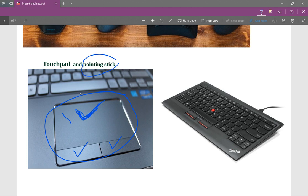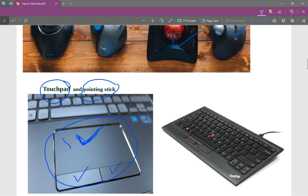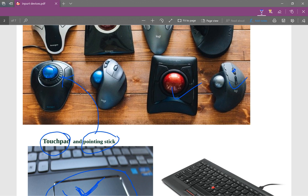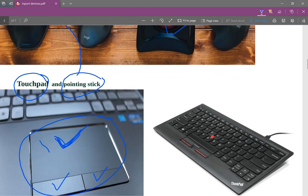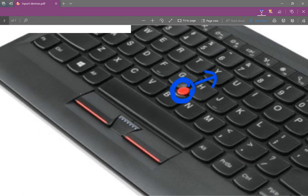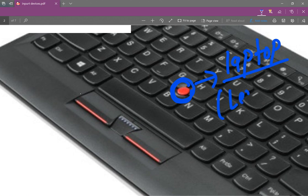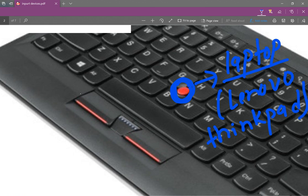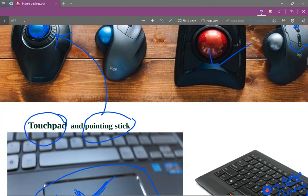There is a pointing stick, trackball, and mouse. This is a laptop. This is a desktop computer. You can see the laptop. This is a ball — the trackball.